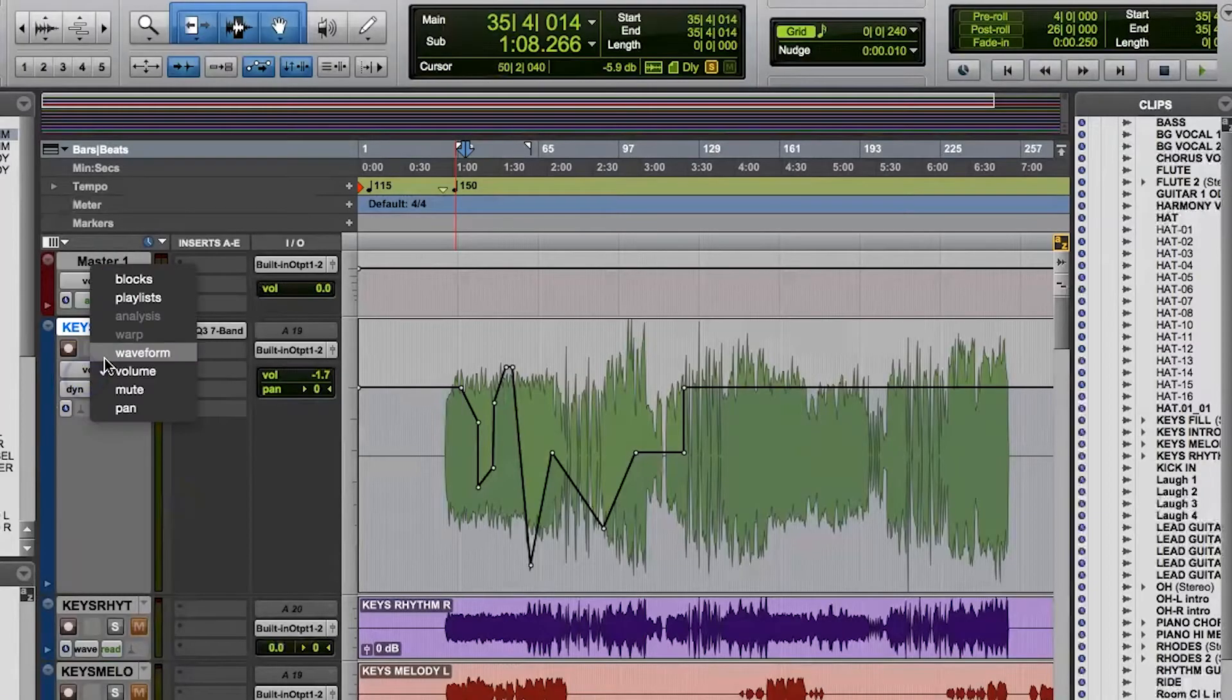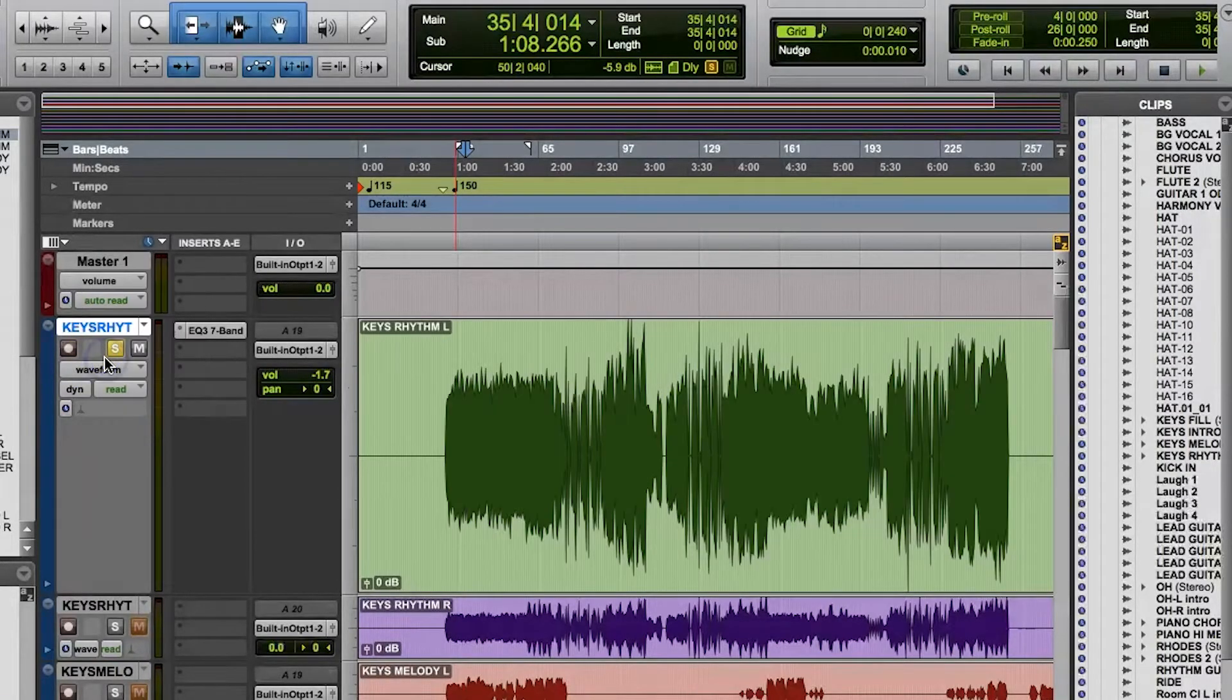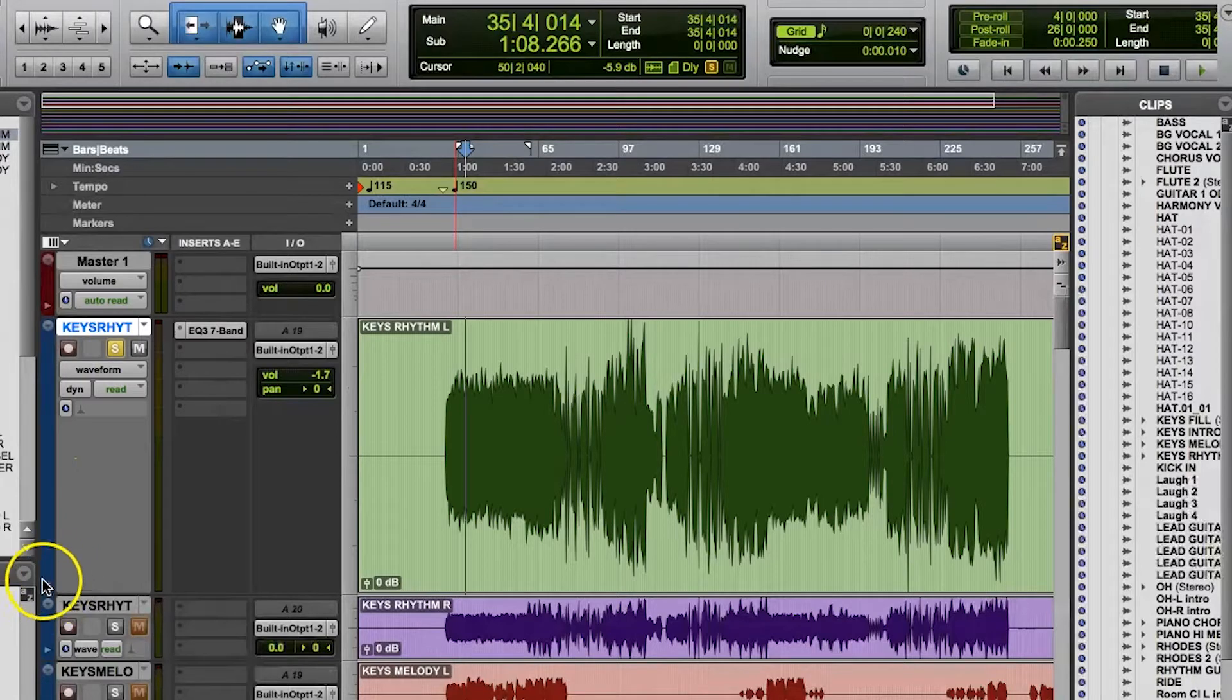You can also open up an automation lane as a sub-track within the edit window and work with it the same way.